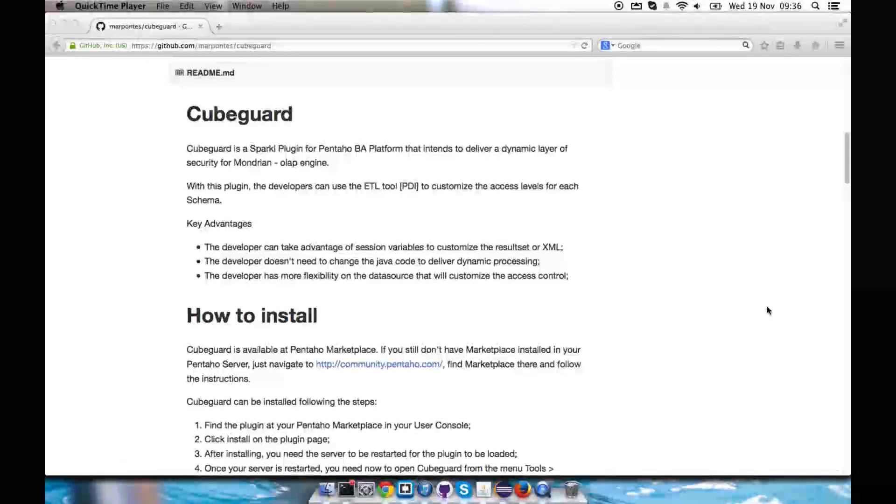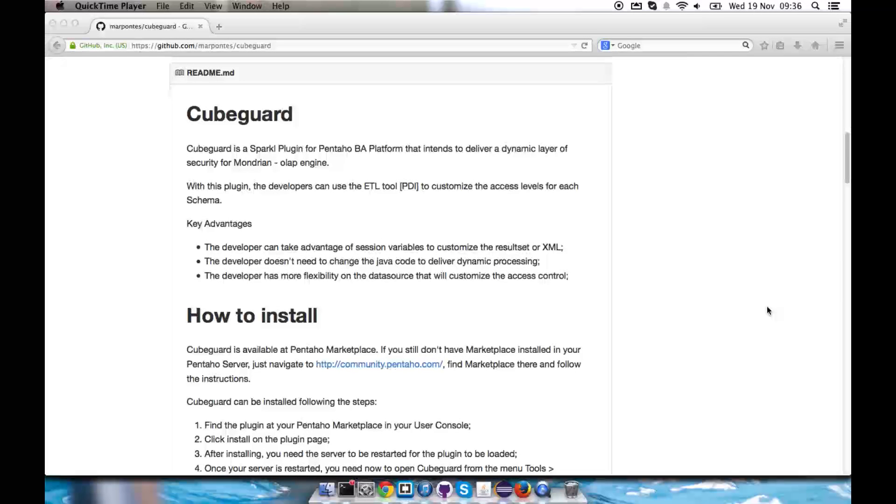Hi, I'd like to demonstrate how you can get started using our plugin KubeGuard. I'm going to guide you through the installation process into the Community Edition server in its version 5.2. So let's get started.